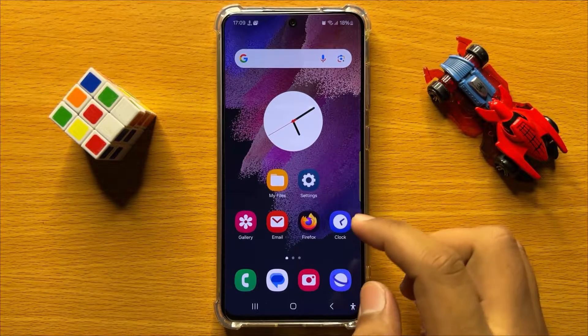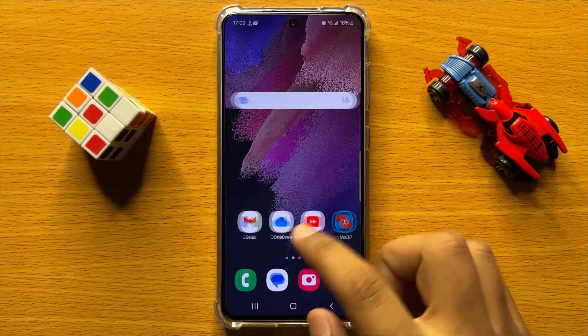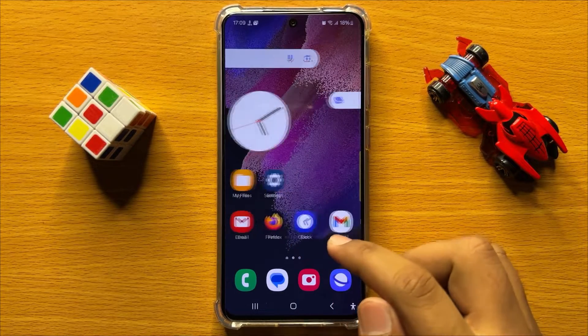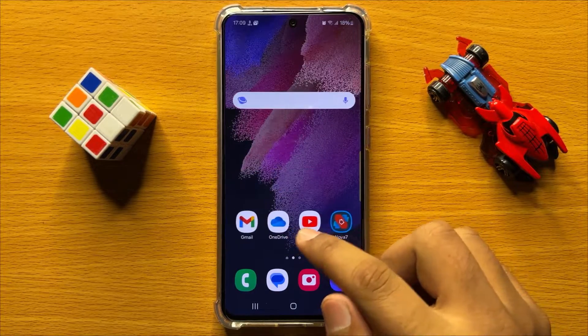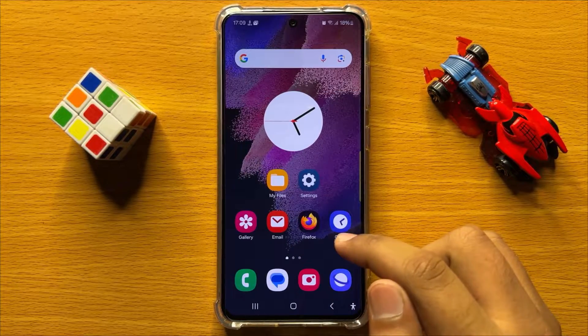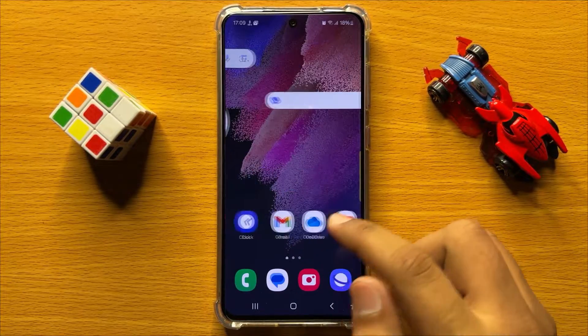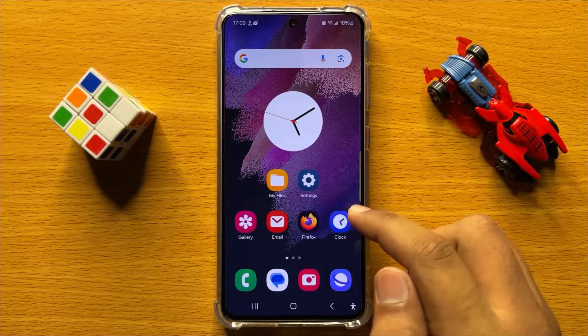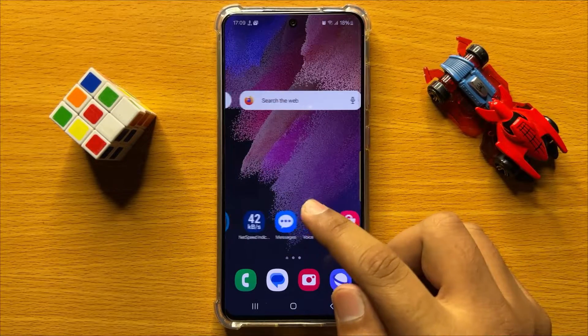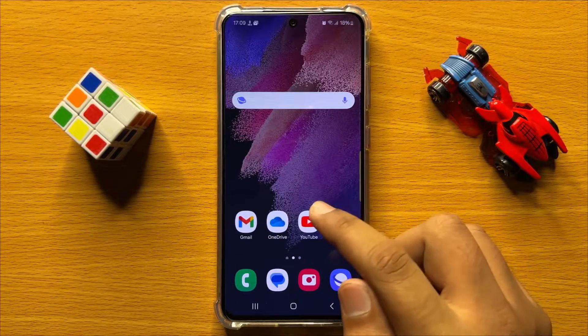Hello everyone. In this video I will show you how to bookmark a web page in Samsung internet app in Samsung Galaxy S24.